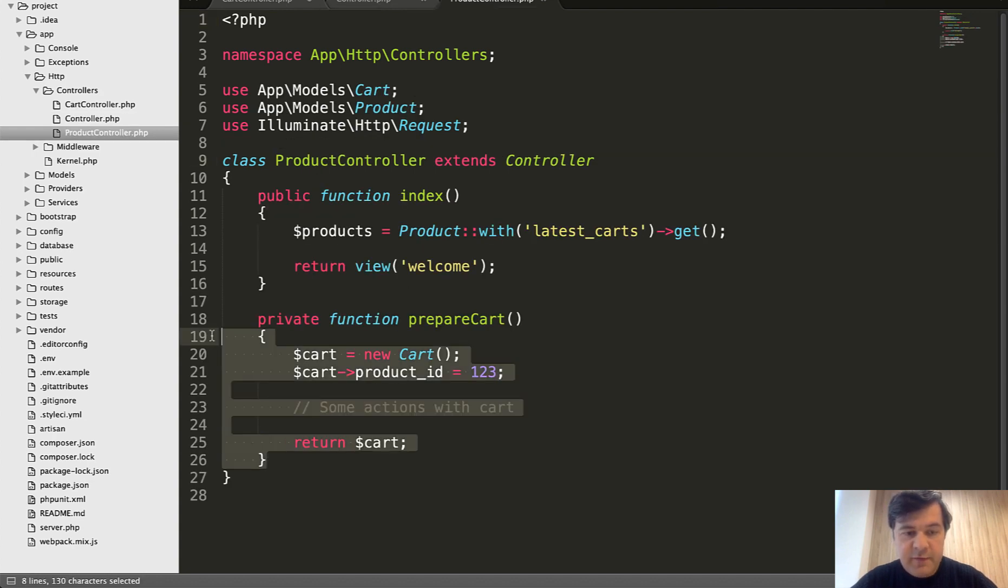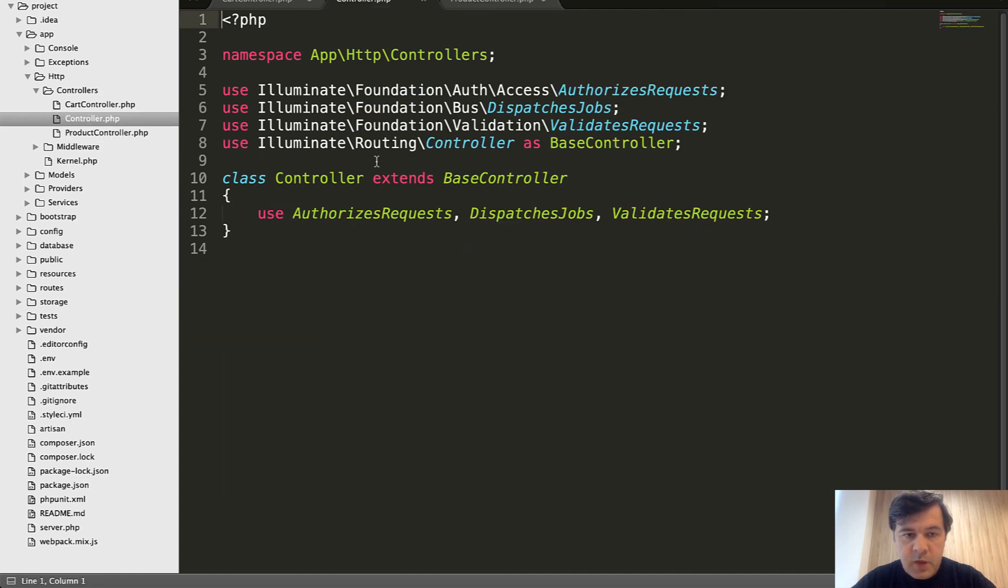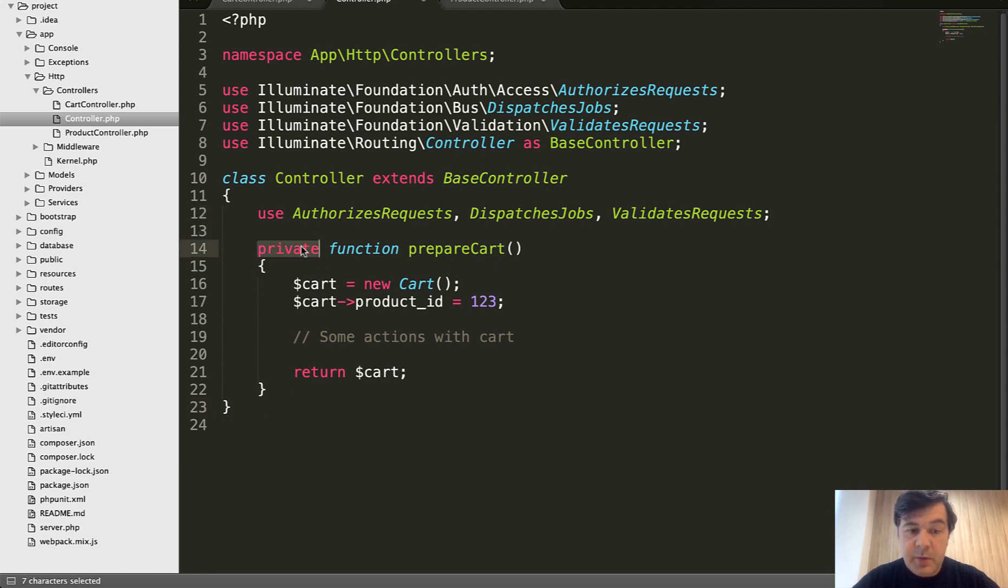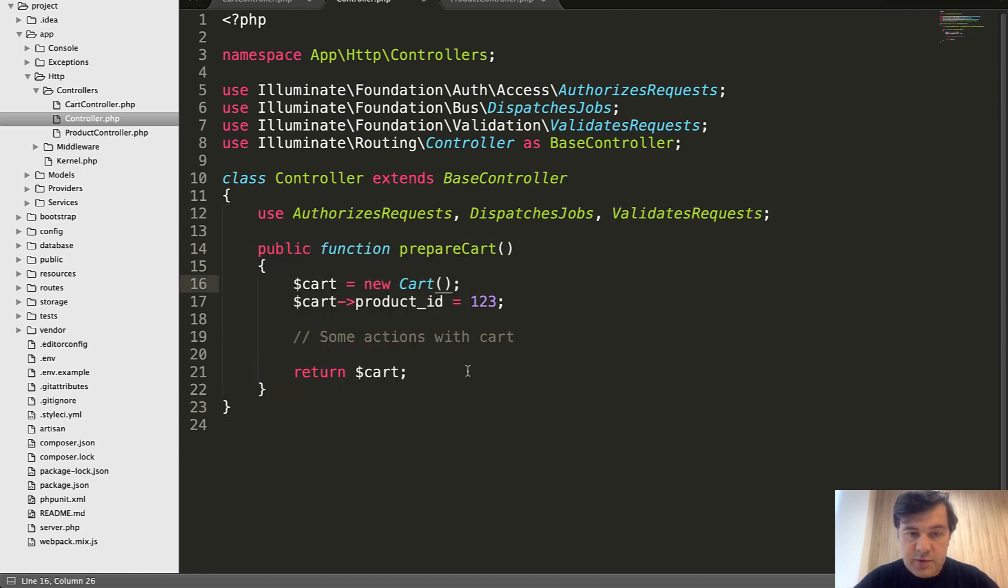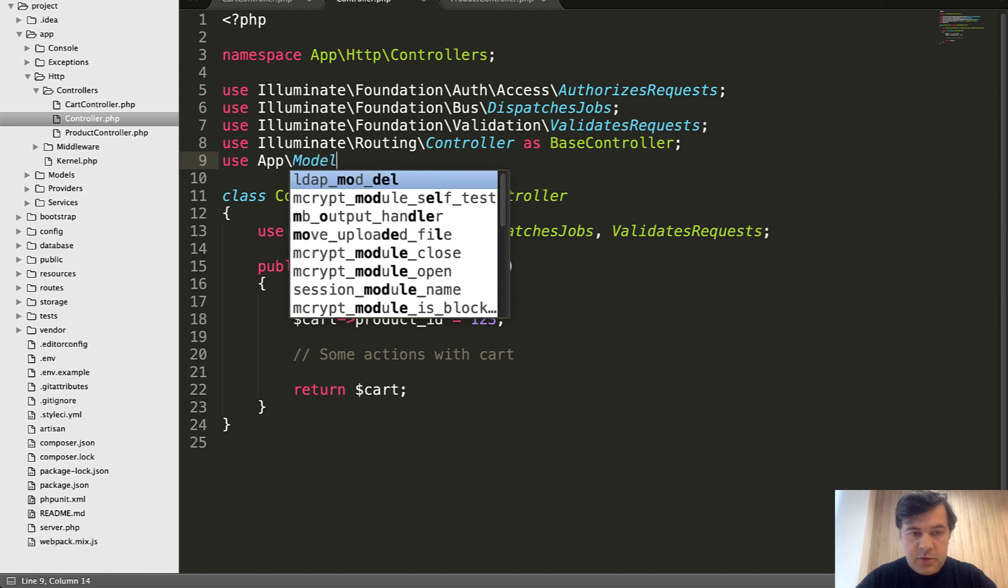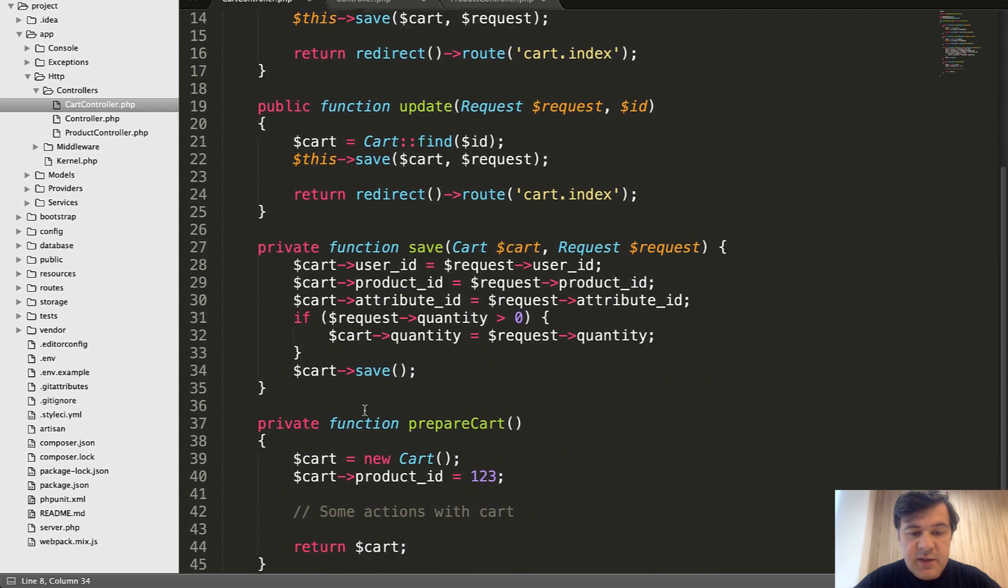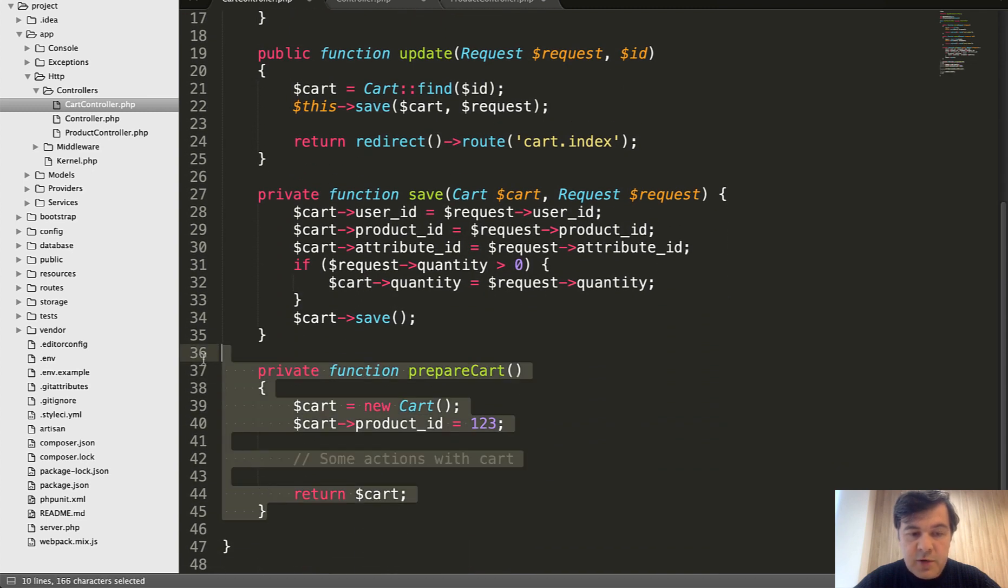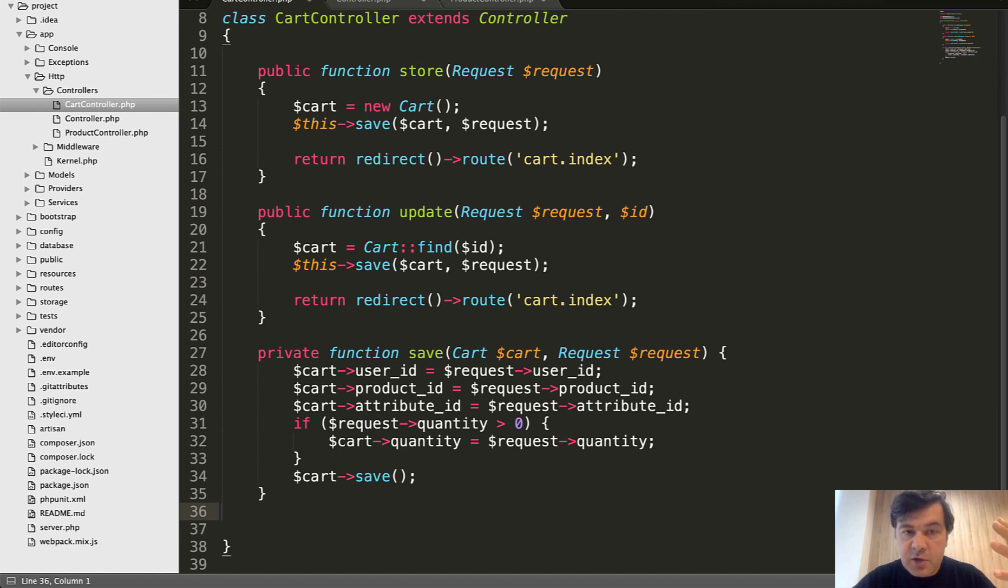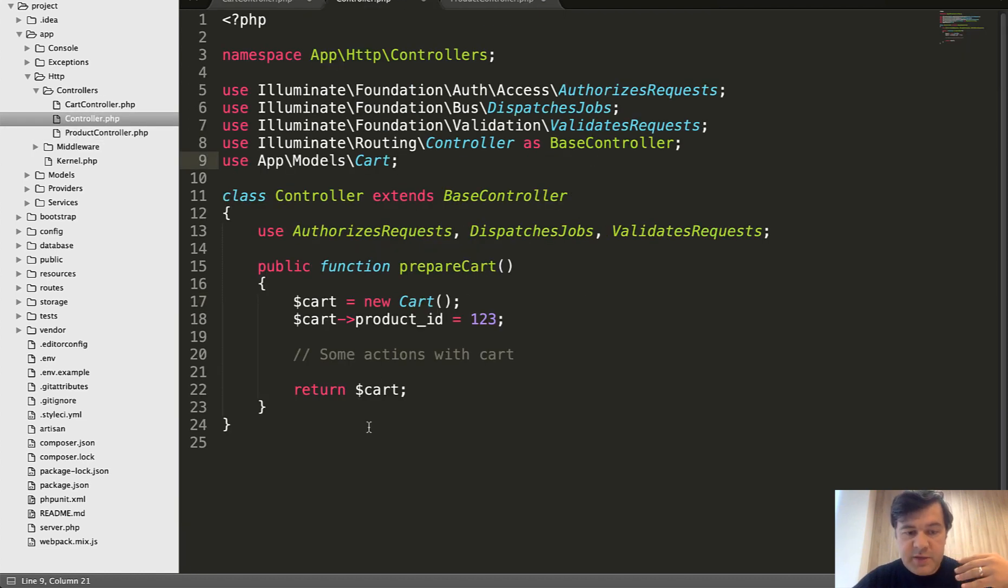So app http controllers controller, and you can copy, for example, that function from any controller and then paste it in here. The only difference is that method should be public if it's reused in all the controllers. And of course, then you need to use cart here. So something like use app models cart, and maybe some more logic. But now you can delete that method from all the controllers, but you still can use it like it would be a part of card controller or product controller, because it comes from the base controller.